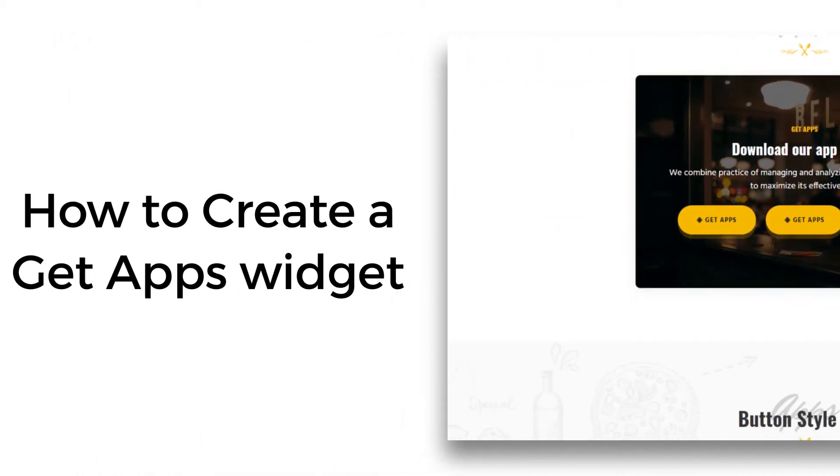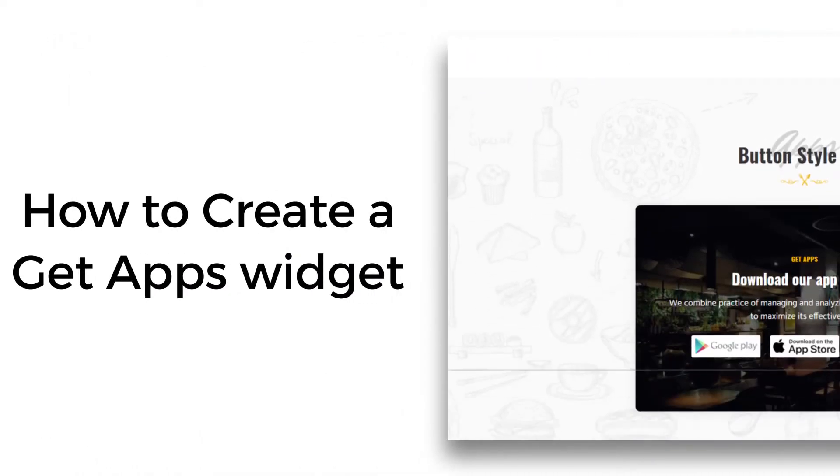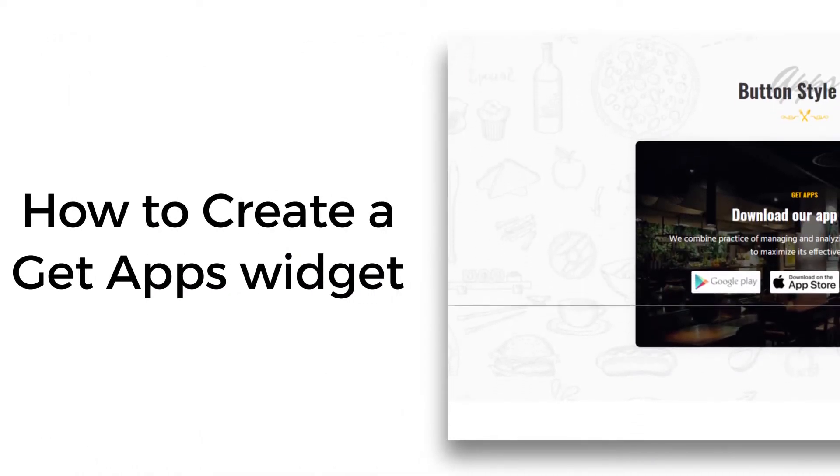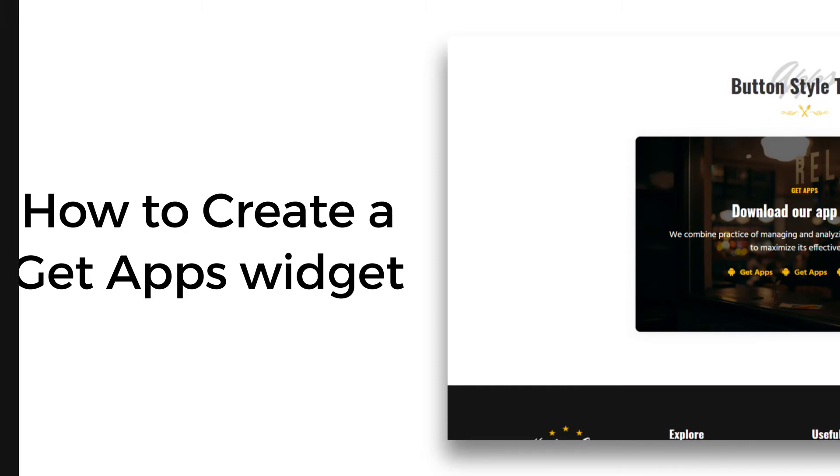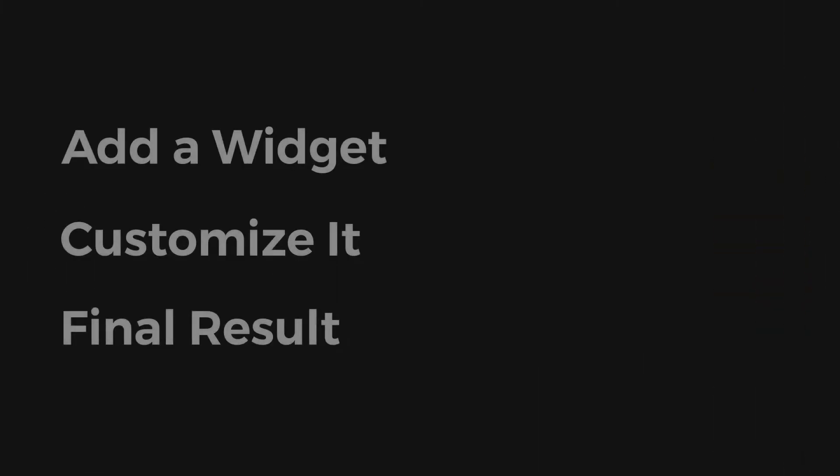Welcome to another new video of Nicheadons. In this video, we are going to look at how to create a GetApps widget. It involves three steps: add a widget, customize it, and final result.